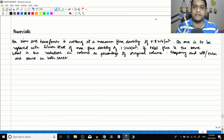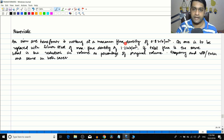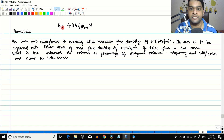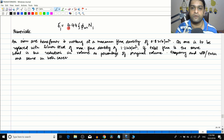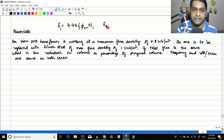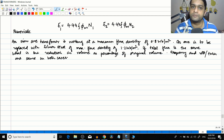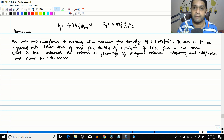Hello friends. In the previous lecture session, we derived the EMF equation of a two-winding transformer, which was equal to 4.44 f·φm·N. For the primary side, e1 = 4.44·f·φm·N1, and for the secondary side, e2 = 4.44·f·φm·N2. After deriving the EMF equation, we also had a lecture on observations of the EMF equation. Now let us do a couple of numericals today so that you understand the concept in a much better manner.